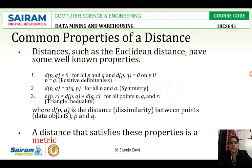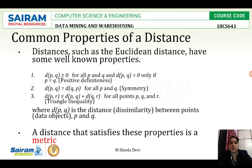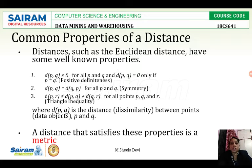Here we are finding some common properties of distance. Distance such as Euclidean distance have some well known properties. d(p, q) is greater than or equal to 0 for all p and q, and d(p, q) is equal to 0 only if p is equal to q.